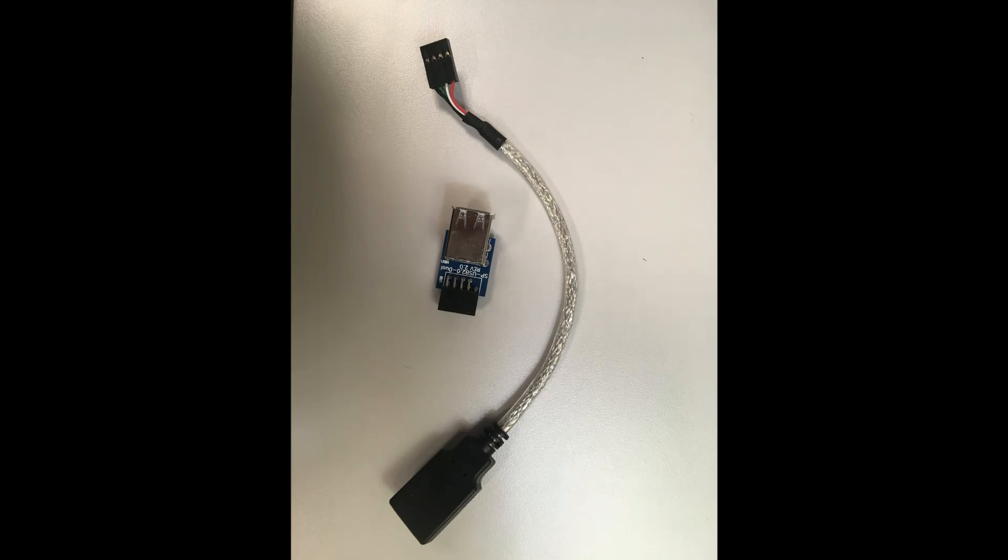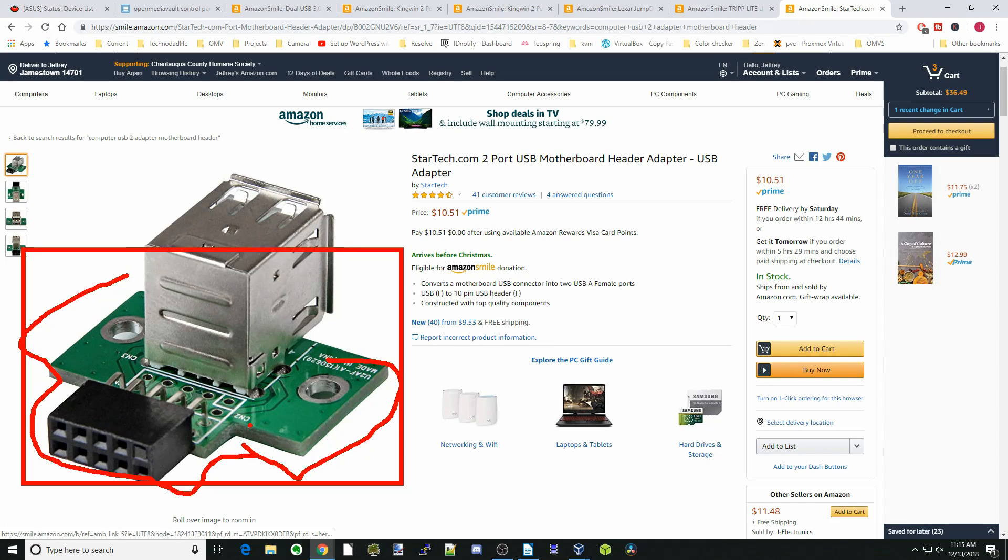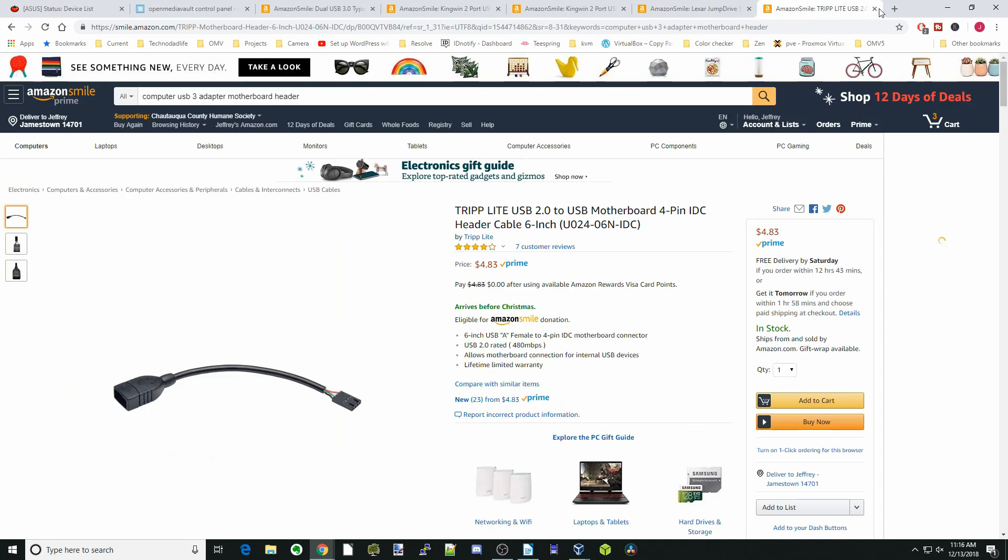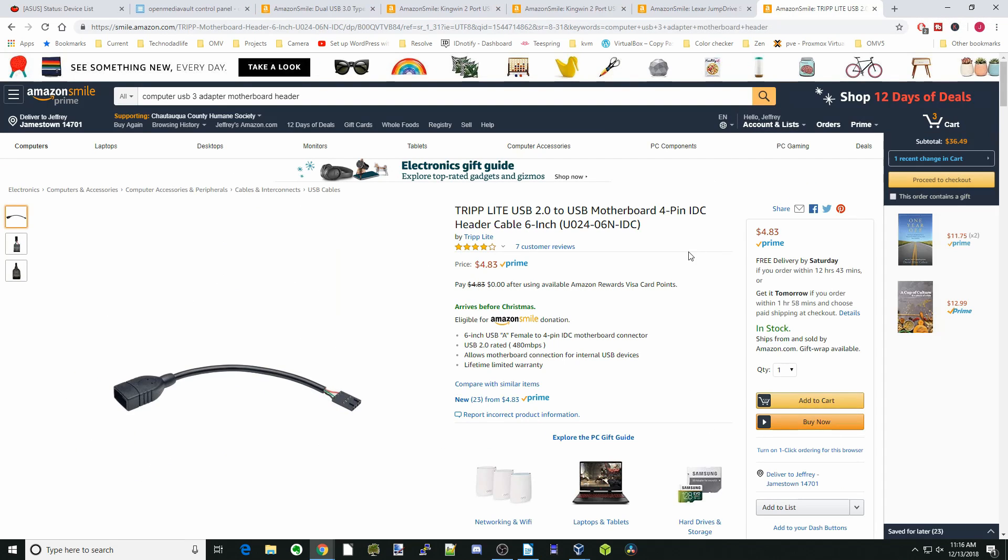I actually have both, and I'll show you a picture of those right here. Things get in the way—on one computer, hard drives got in the way; on another computer, the power supply got in the way. So you can try this, but I would not recommend it.